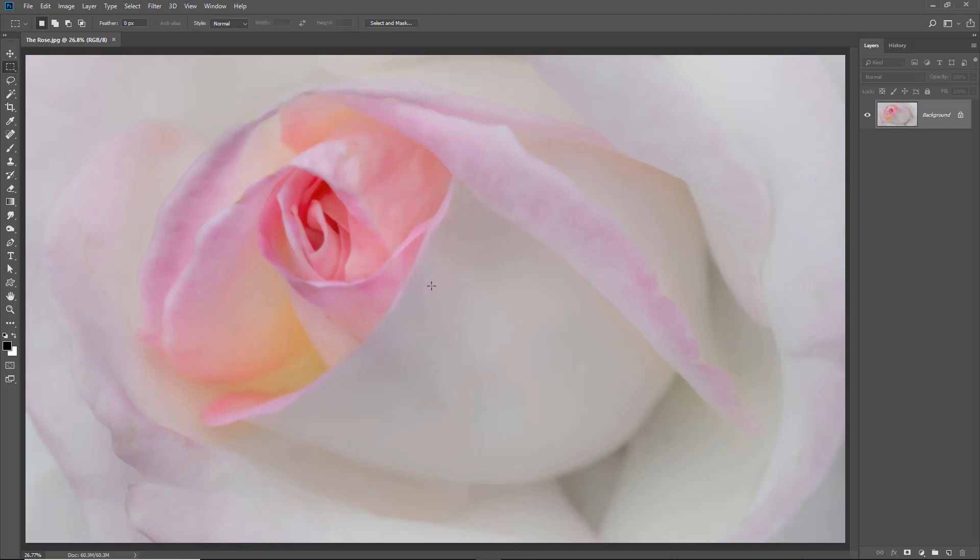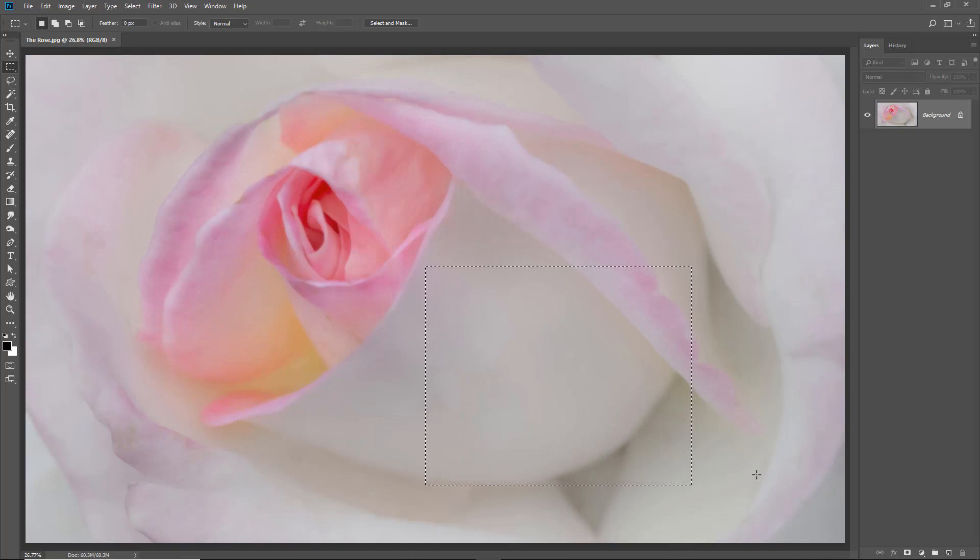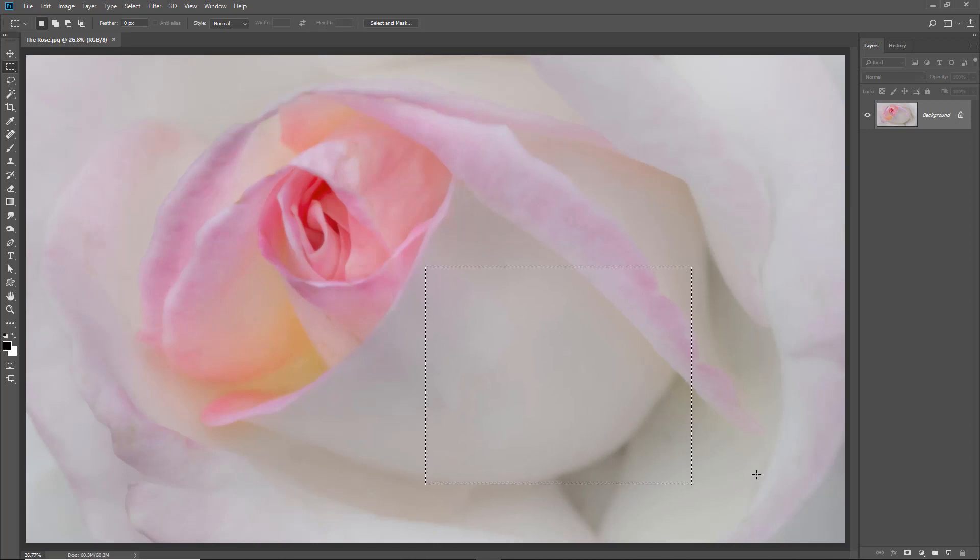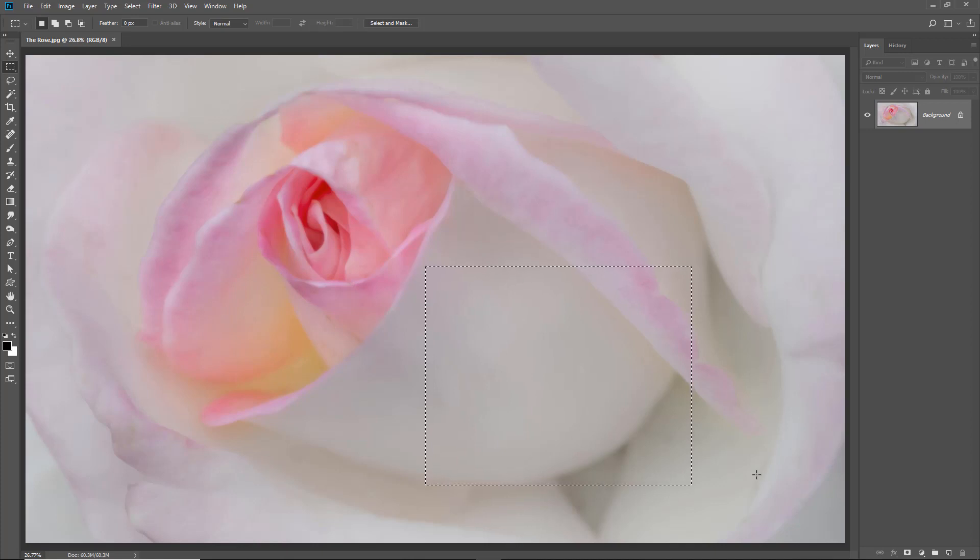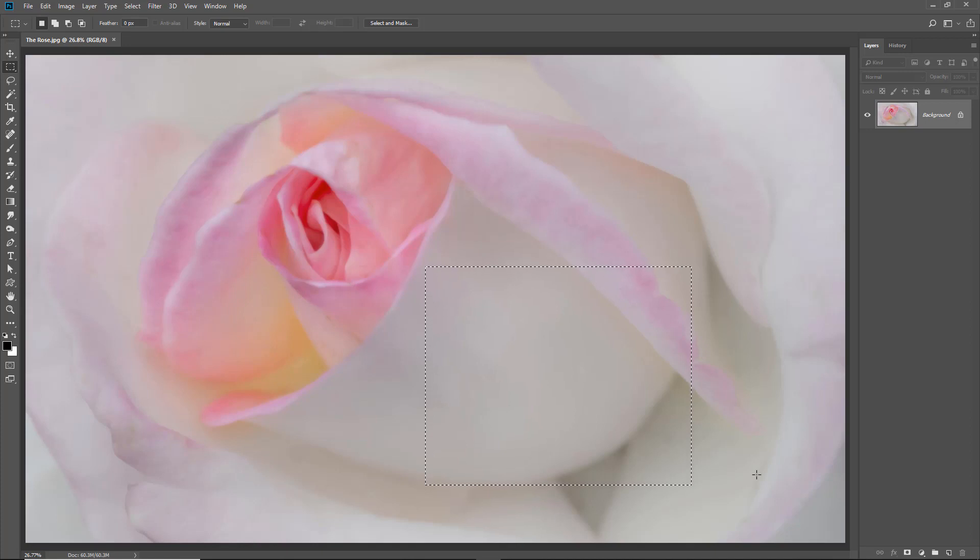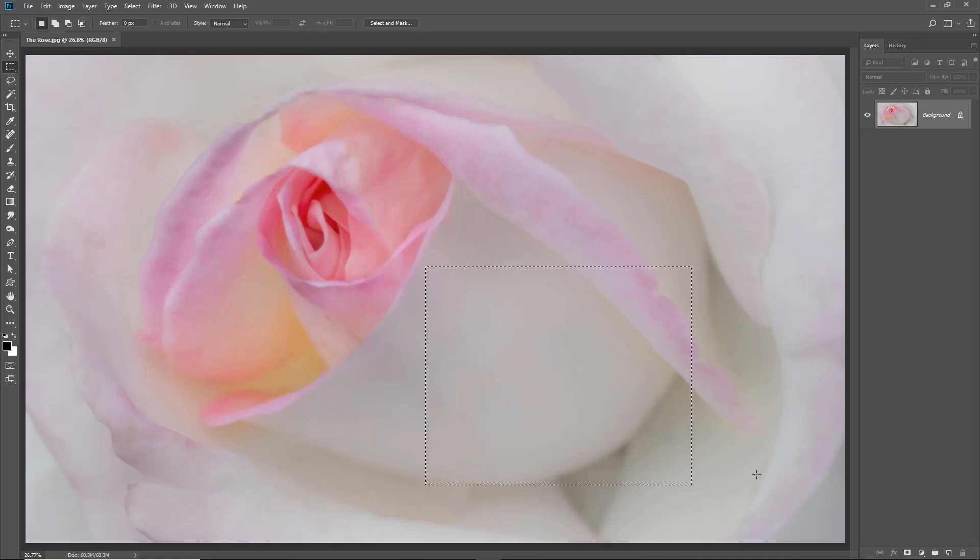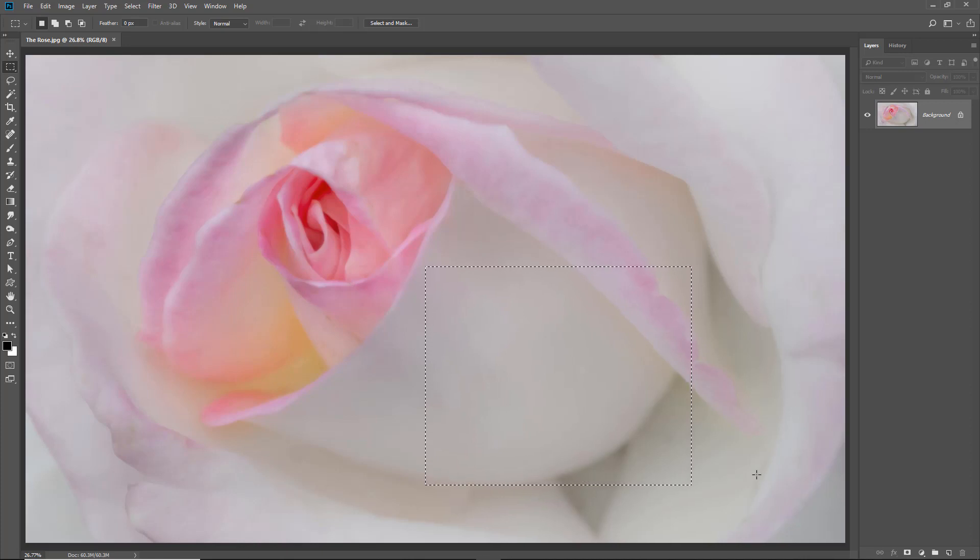Perhaps we can think of selections in two different categories. There's the simple, which we can create quickly and easily, and of course the more complex. Complex selections are not something we're going to require that often, but we do need to know how for when we do need them. Simple, or day-to-day selections, are going to form the majority of our use by a long way.